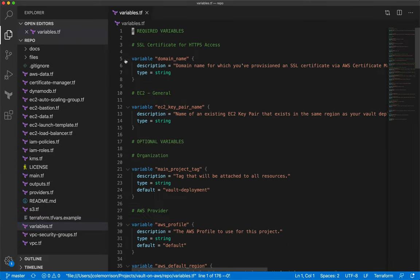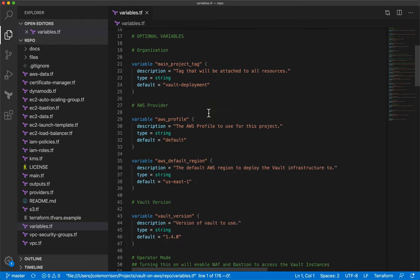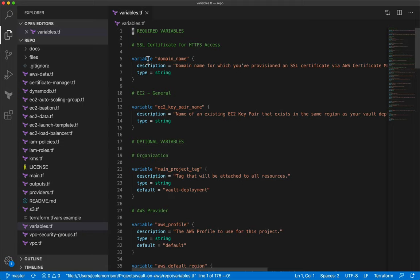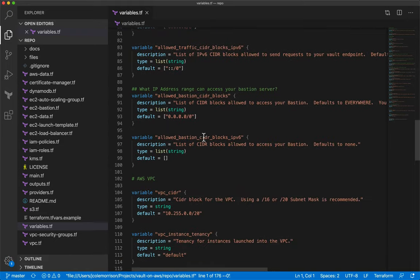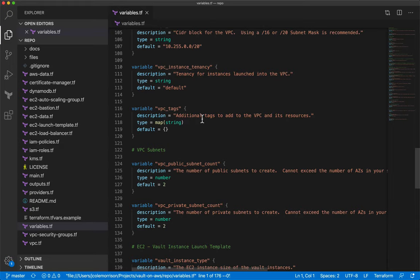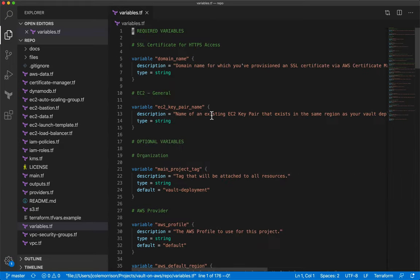The difference is you can customize it just by changing some variables. For example, we can change the domain name this deployment sits behind, and we can also specify the name of the EC2 key pair to use with our instances. Only the first two variables are required; the rest have descriptions in the file and are covered sufficiently in the documentation. We need to make a file called 'terraform.tfvars'.